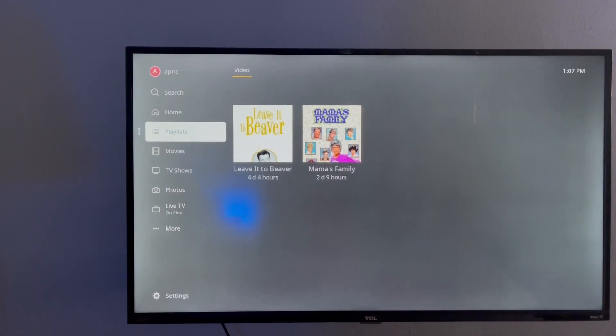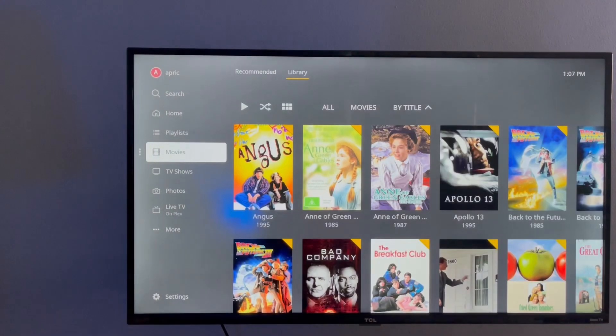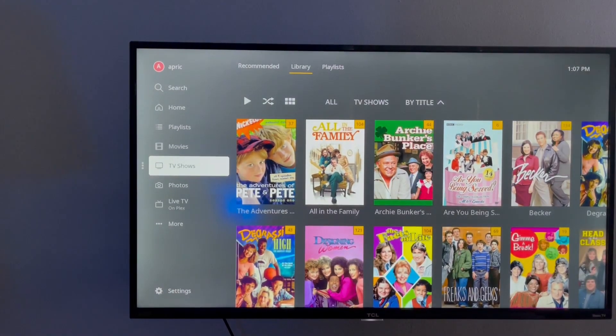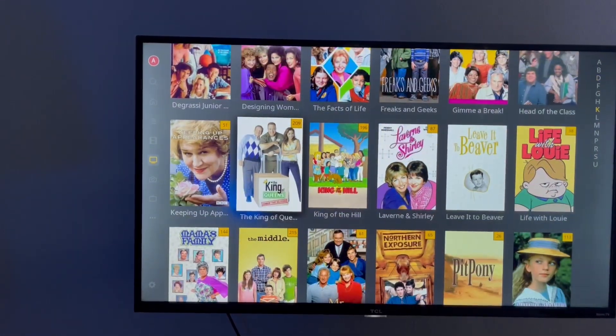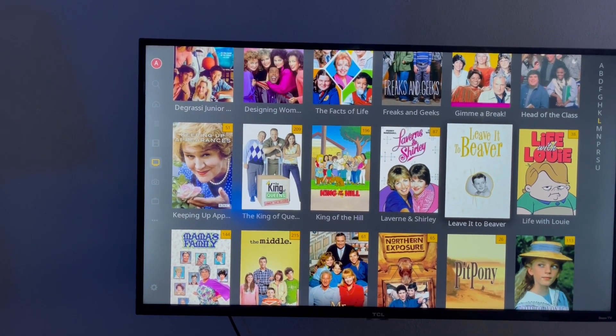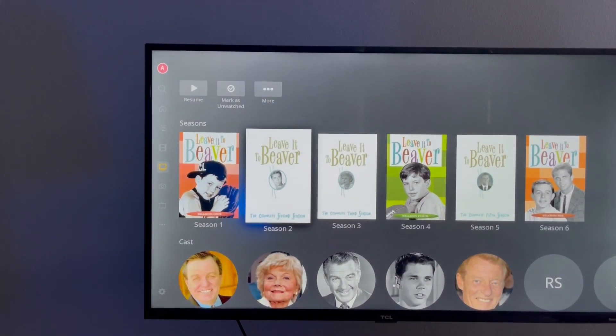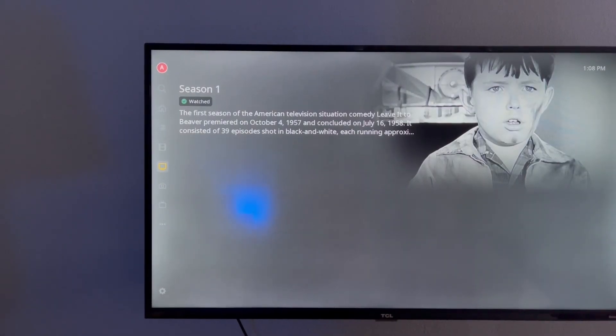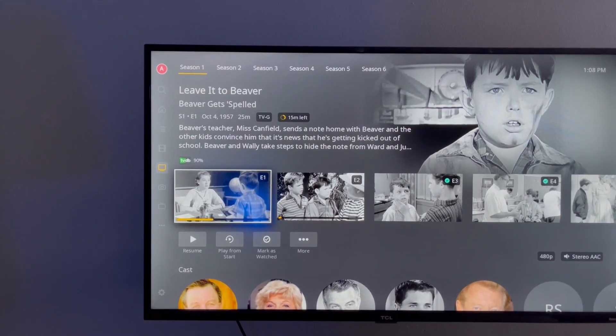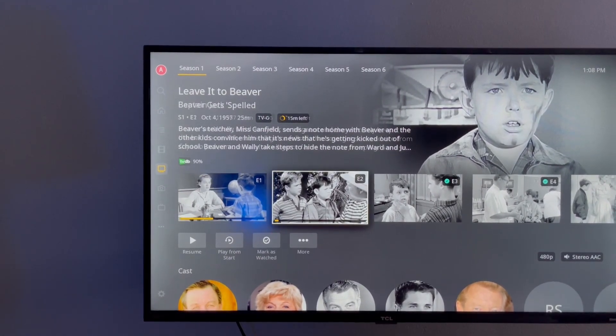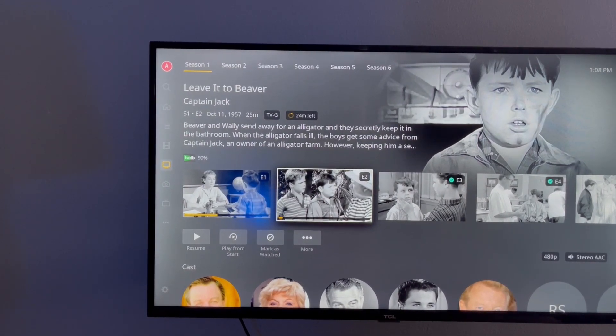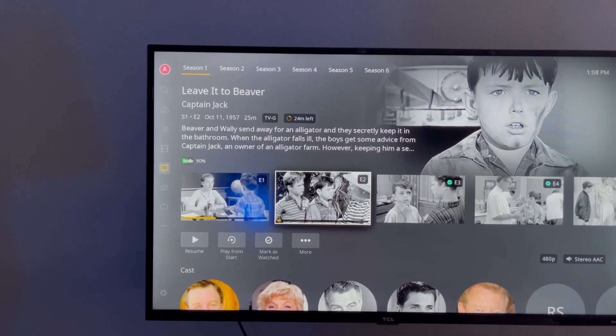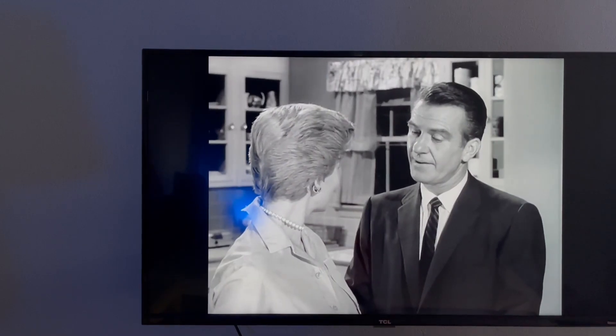For instance, I've added a playlist, but you can go into movies, TV shows. And then here we have Leave it to Beaver. And then you can go into any season. And if you label these correctly in your files, you will see that they have the correct titles and the metadata will pull correctly. I had a lot of issues getting this correct to begin with, but once you get the hang of it, it's great.